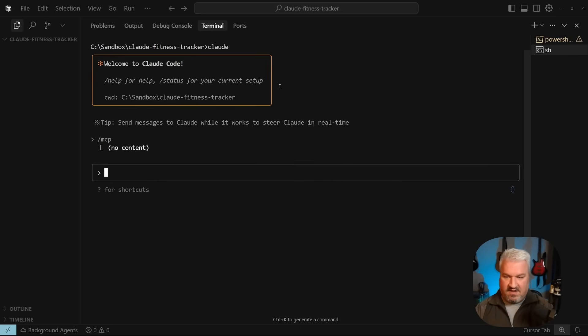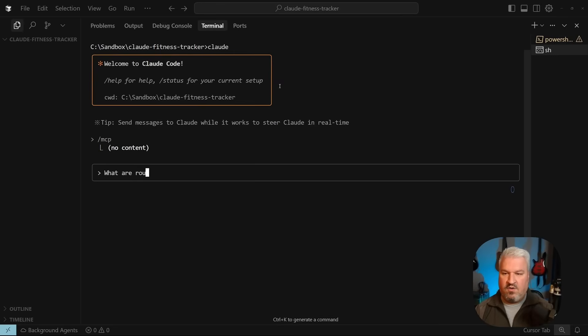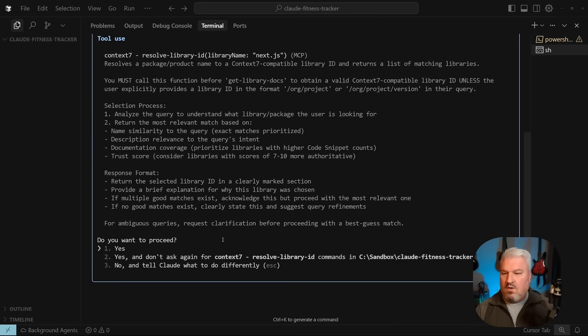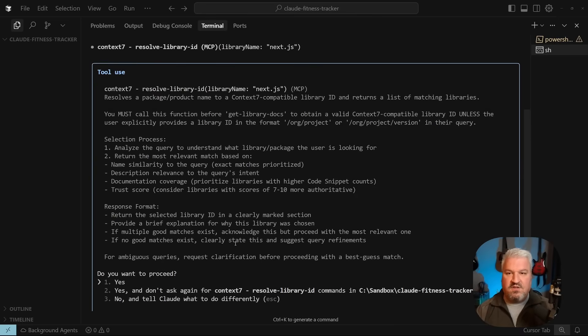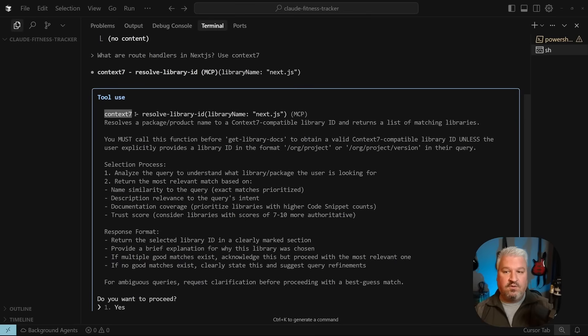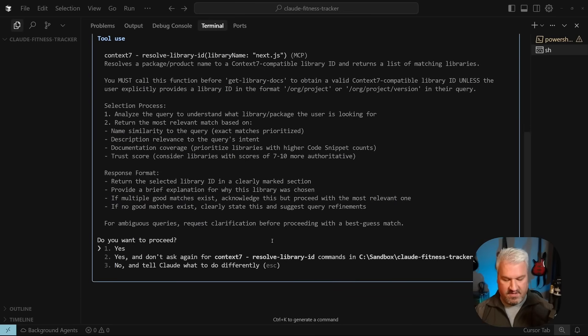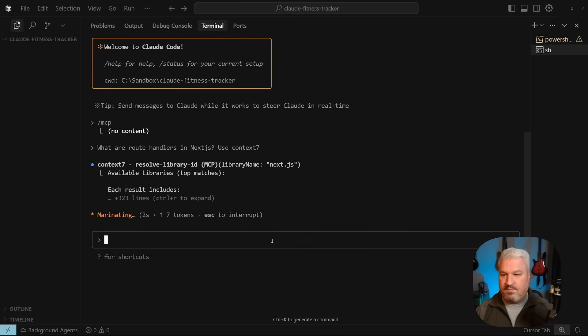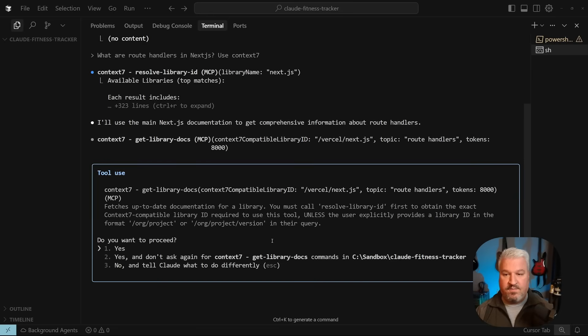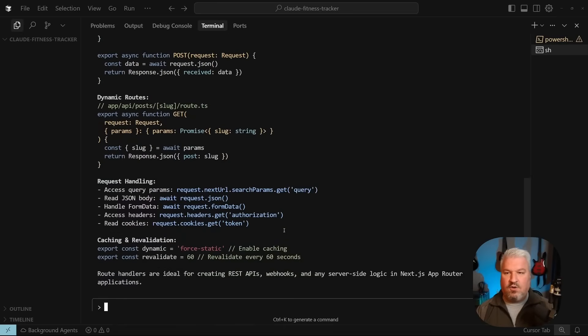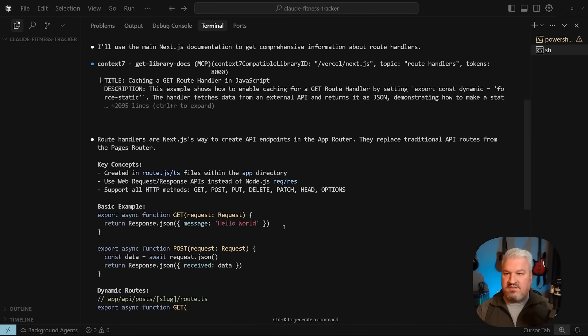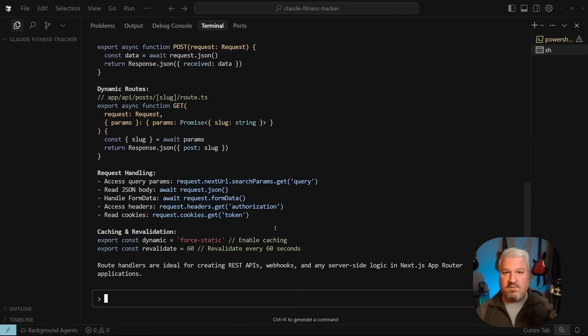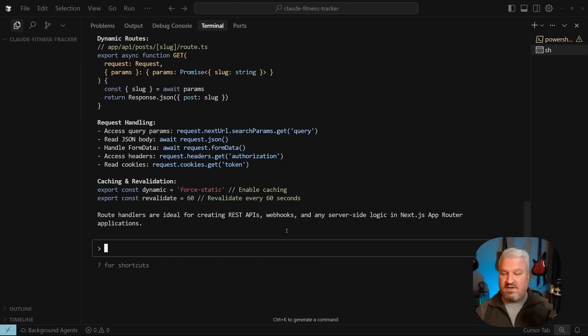Let's test this out then. First let's ask what are route handlers in Next.js use Context 7 and let's run this. All right the agent's asking our permission to run this command and we can see that it is indeed trying to use a tool from Context 7 so this is working. Let's approve the tool call I'll approve this one as well and cool we get our answer back and the agent was able to answer this question using up-to-date documentation from Context 7.